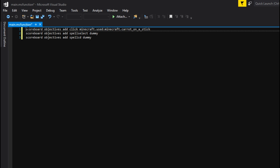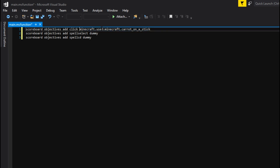You're going to need to add your scoreboards here. We're adding the scoreboard objective called 'click'. That's the name of the scoreboard objective, and then the type of scoreboard objective that it is. This is Minecraft used — Minecraft carried on a stick. So if you right-click with a carrot on a stick, you get a score on this scoreboard, which is how we activate our spells.